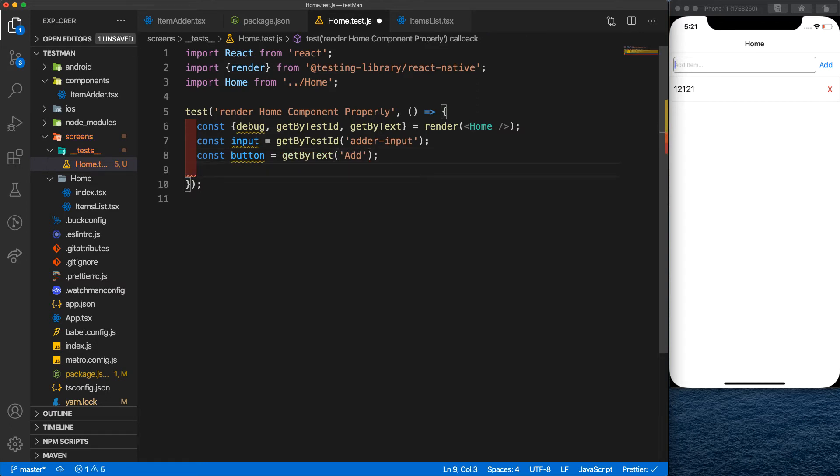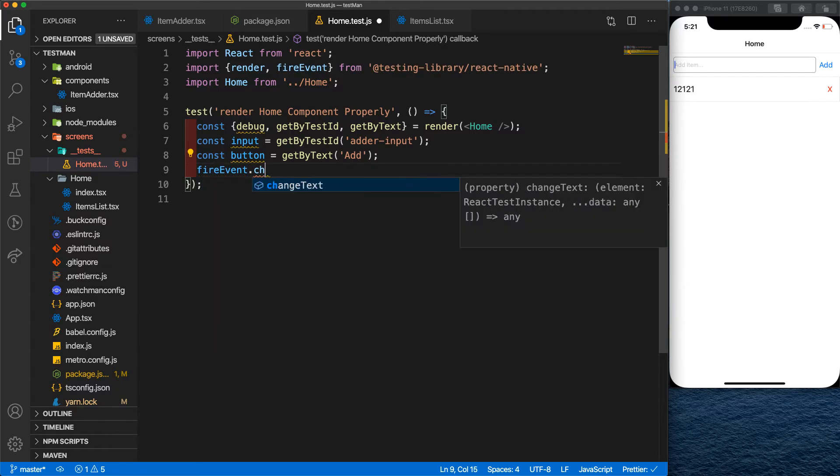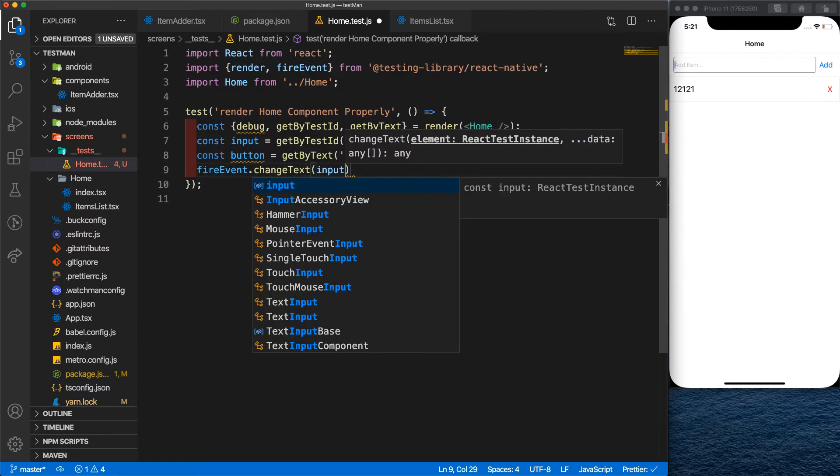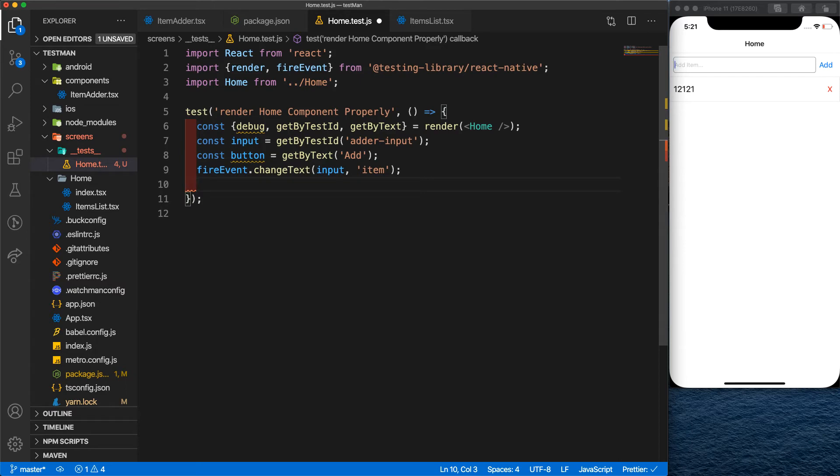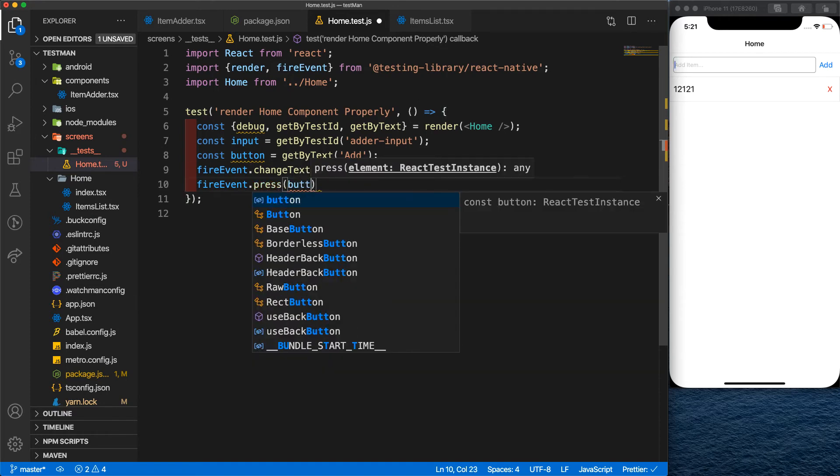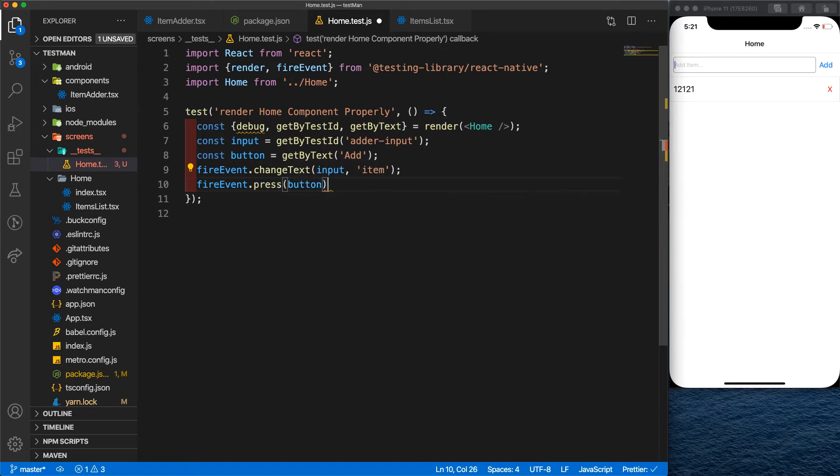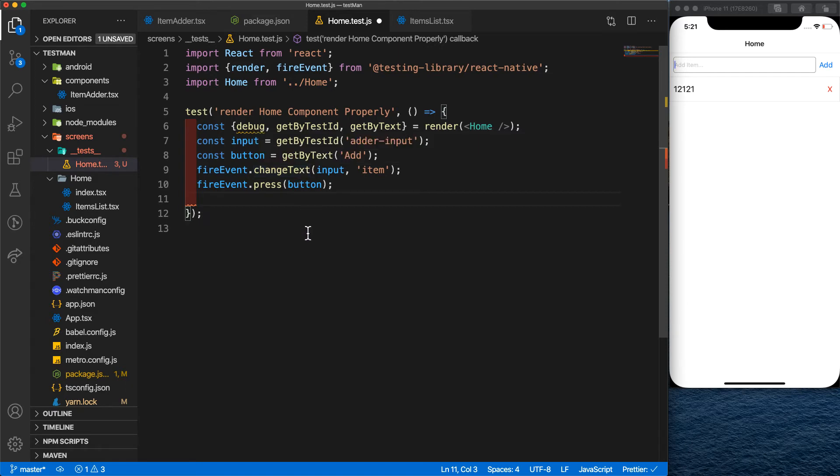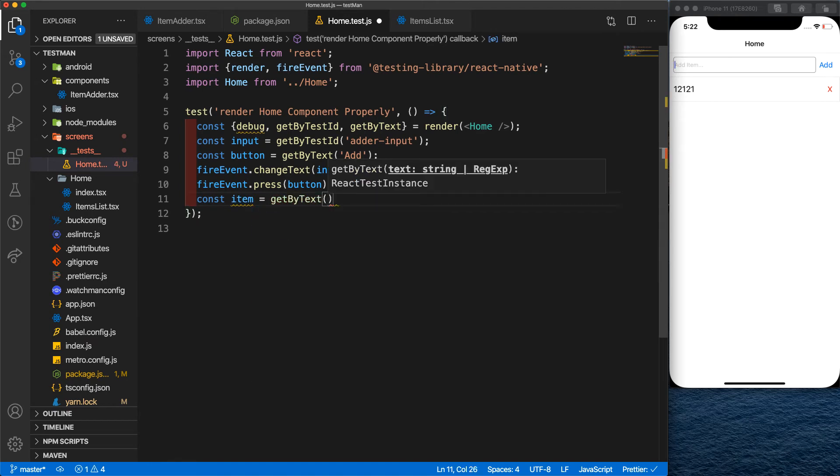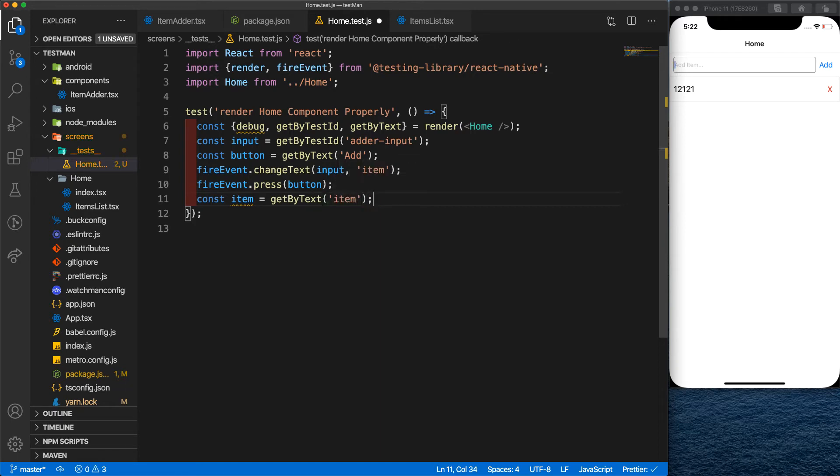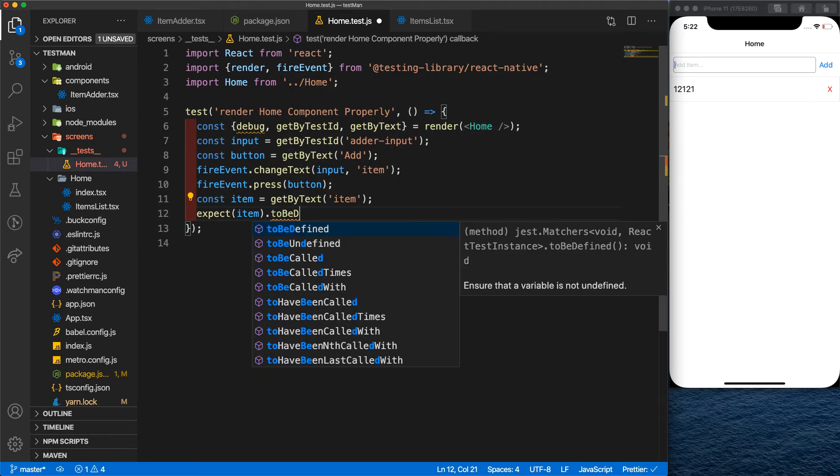So the next thing we're going to do is type something here and press the add button. So we'll use the fireEvent changeText and we pass in the input. Let's say we will call it the item. Next, we're going to press the add button by using the fireEvent press. And yeah, that's it. So what we're going to expect now is the item is added. So we'll try to get the item first. We'll say the item getByText, exactly the same thing that we wrote for the text input. Now we expect our item to be defined.